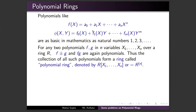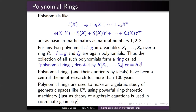The set of all polynomials has the natural property that you can add, subtract, or multiply any two polynomials — the result is again a polynomial. Thus the collection of all polynomials forms a structure called a ring, denoted R[x₁, …, xₙ] where R is the coefficient ring. Polynomial rings and their quotients by ideals have been a central theme of research since the 19th century.